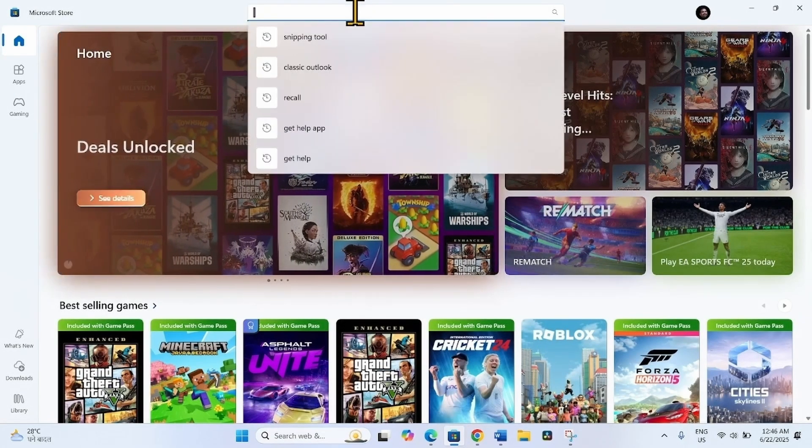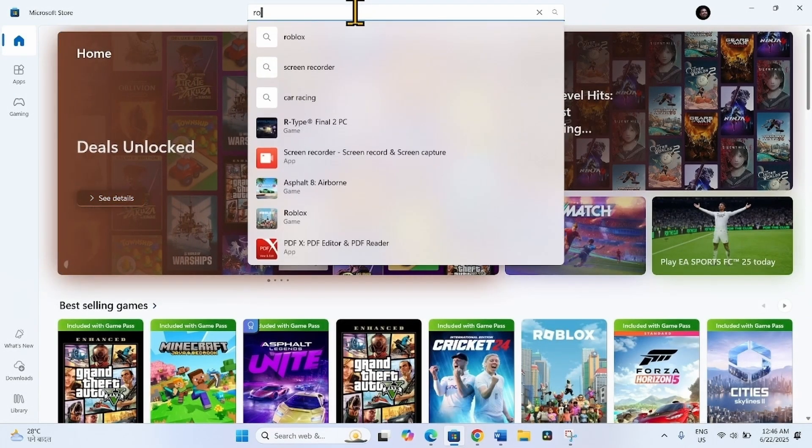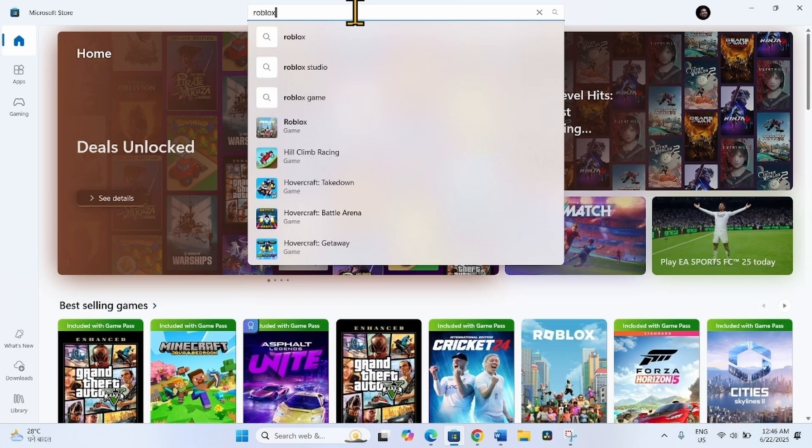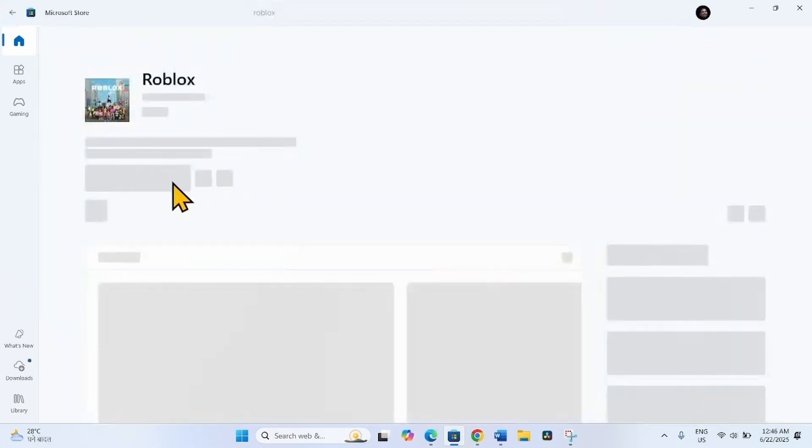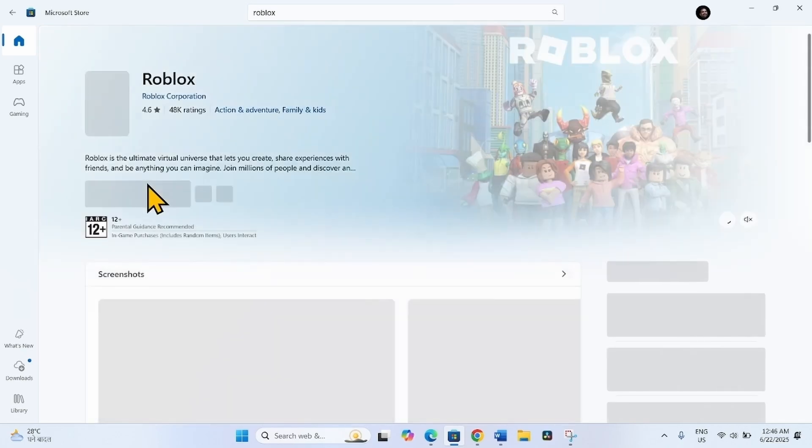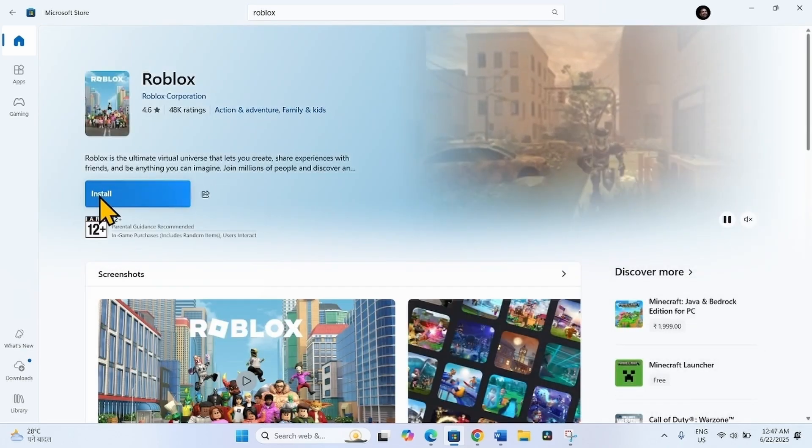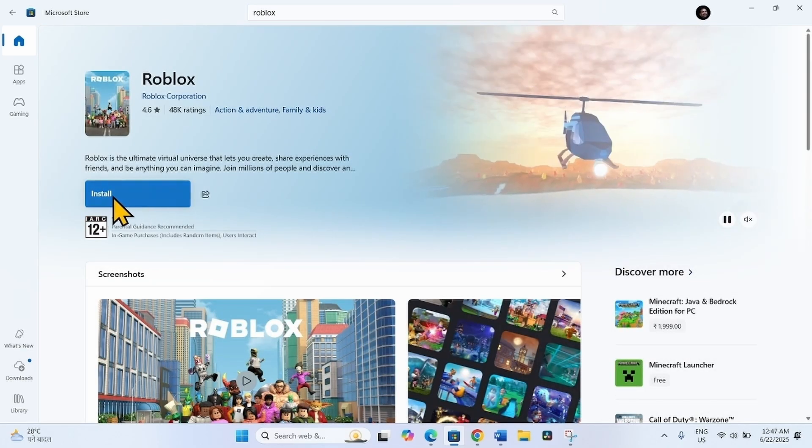Type Roblox in the search box, click on Roblox in the results, and then click Install.